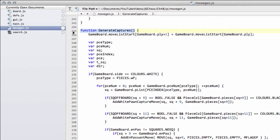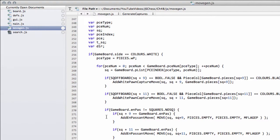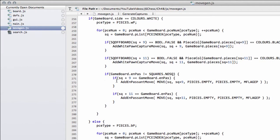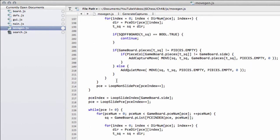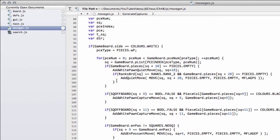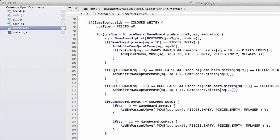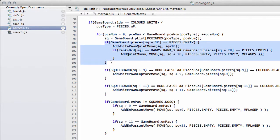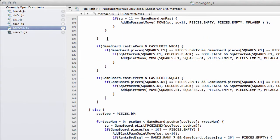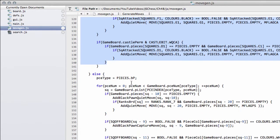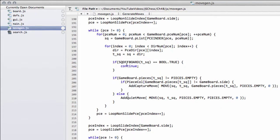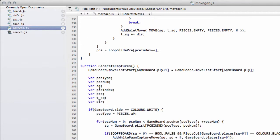So what I've done in preparation for this video to speed things up slightly, I've added already an extra function called generate captures into movegen.js. Now, if you're writing this as the videos go, it's literally a very bad piece of coding practice. And that was to take the generate all moves or generate moves, copy and paste it, change the name, and I simply went down and removed all of the parts in generate moves that don't generate captures.